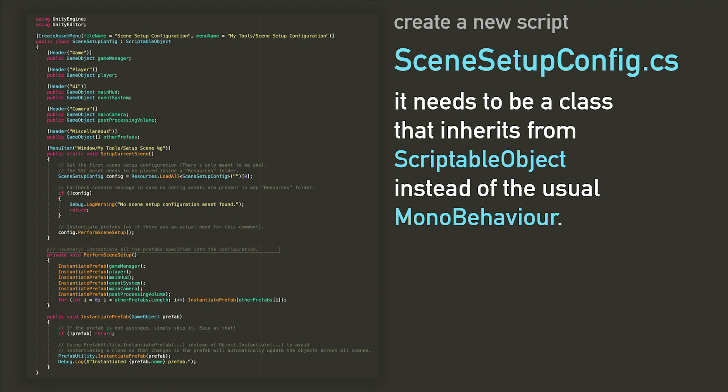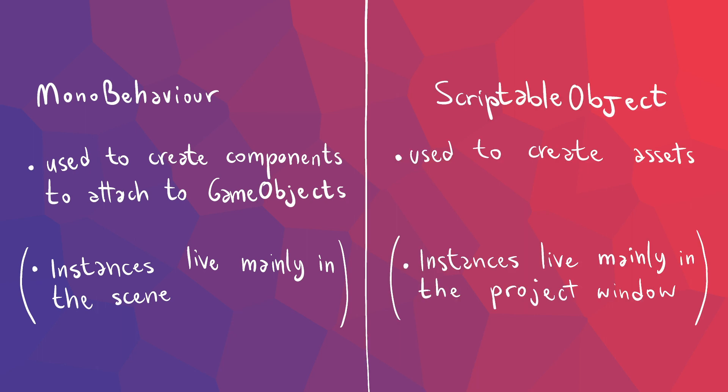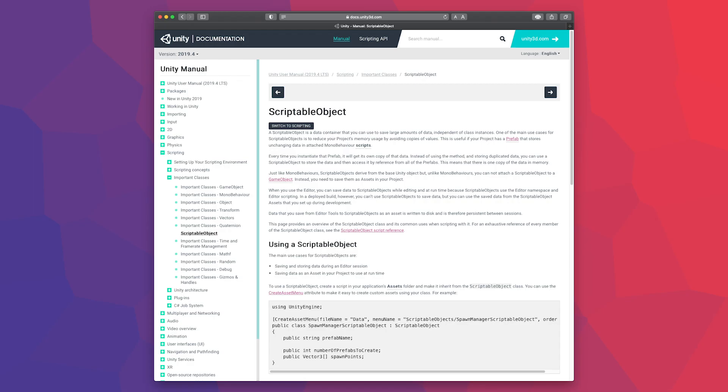We're going to create a new script containing a class that I have called SceneSetupConfig that inherits from scriptable object. Scriptable object-derived classes differ from MonoBehaviours, as the latter are used to create components to attach to game objects, and their instances usually live in the scene. The former, on the other end, are used to create custom assets that usually contain some kind of information about your game or project, from item databases to some system settings. These usually live in the project window, but please do not take the points in the parentheses as definitions. I will link the Unity documentation on scriptable objects in the description.